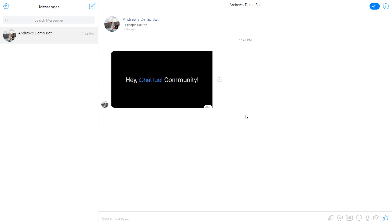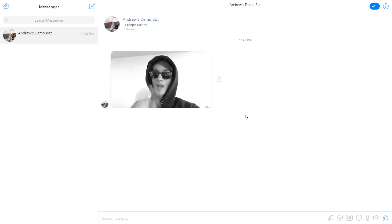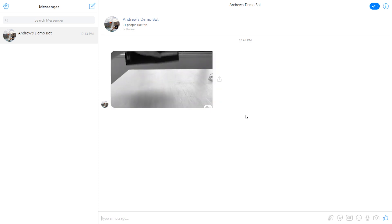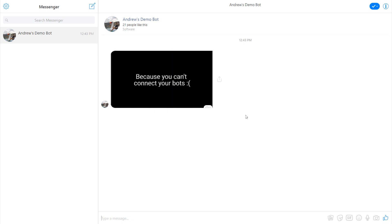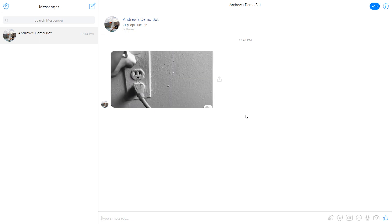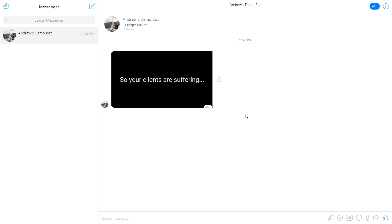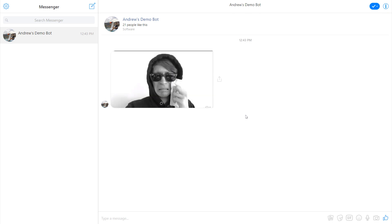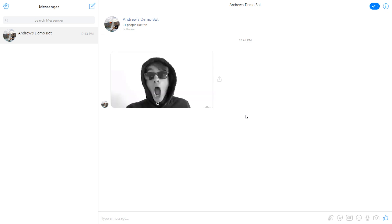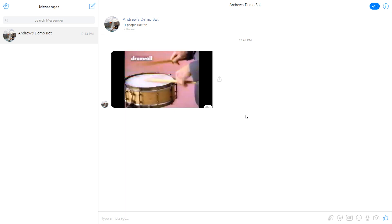So that is how to upload a video using the video plugin in Chatfuel. I now encourage you to try uploading your own video. Try it using both methods so you get familiar with it, both the cloud storage method and the Facebook method, which is much better all around. Happy botting.